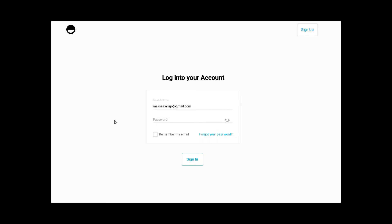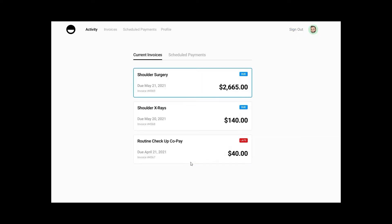In this demonstration we'll take a look at Paya's customer portal and the conveniences that business owners are able to offer and extend to their customers for convenience of payment. From the main page a cardholder would enter their email address and password, then select the Sign In option.